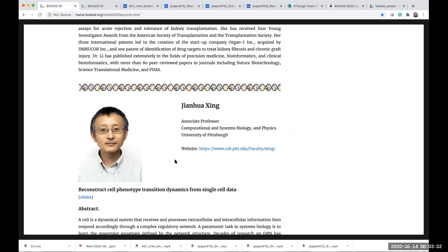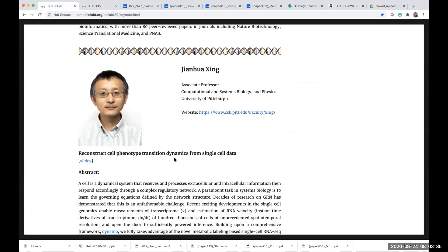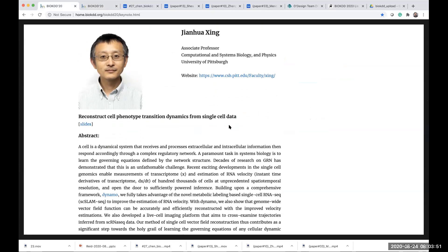It's quite an honor to be here. It's my pleasure to introduce Dr. Jian Hua Xin, an Associate Professor from the University of Pittsburgh, in the Department of Computation and System Biology and Physics. I'm going to let him and his work speak for himself. Do you want to share your slides?